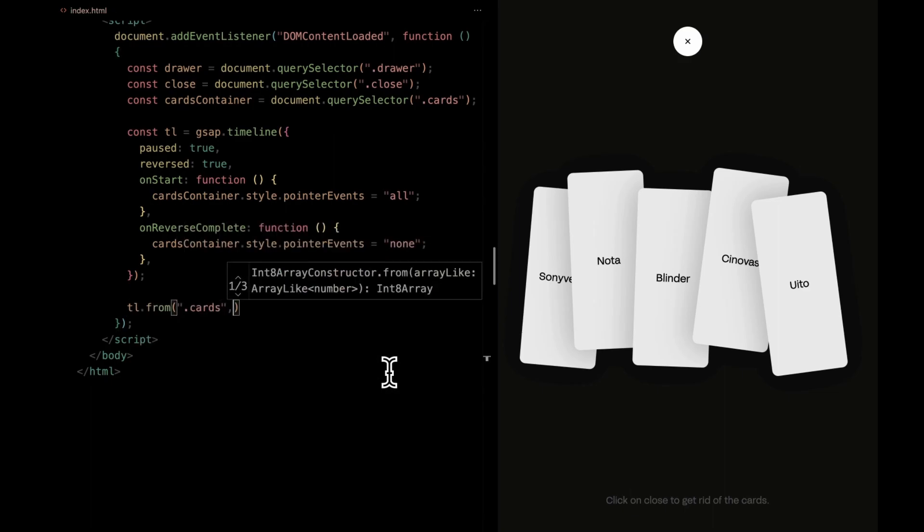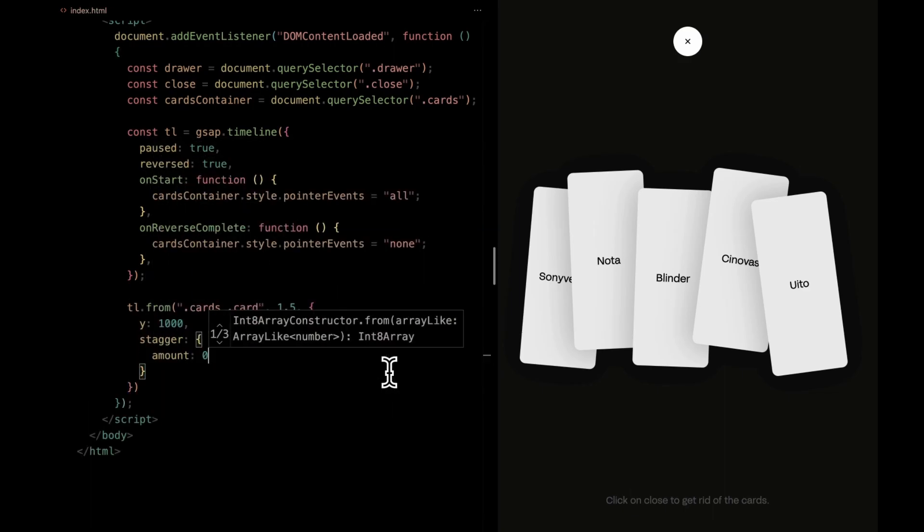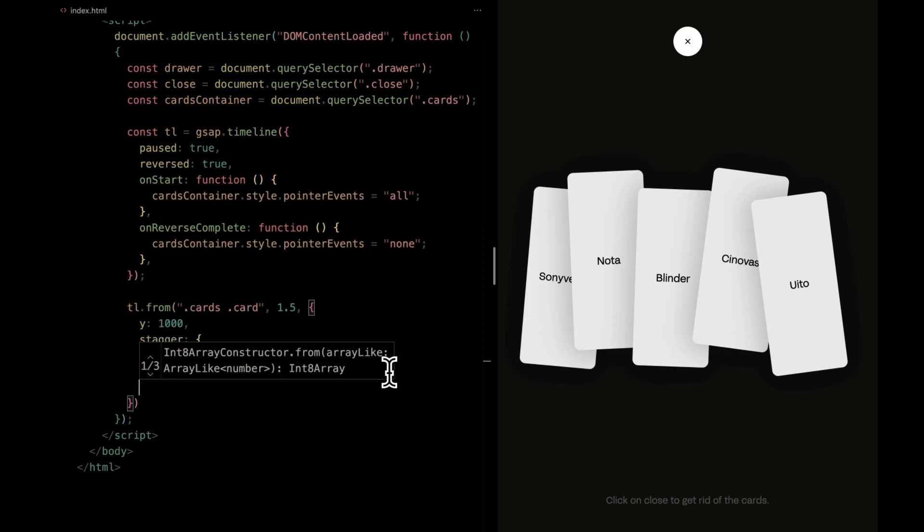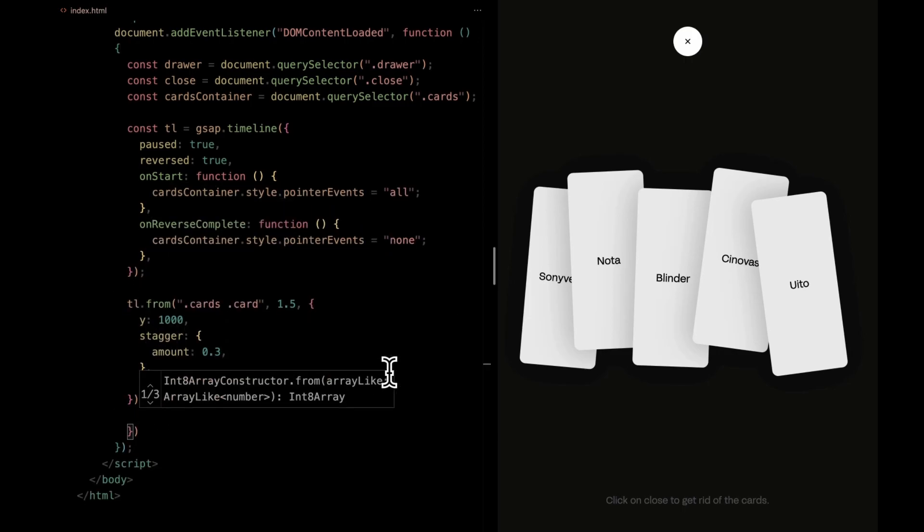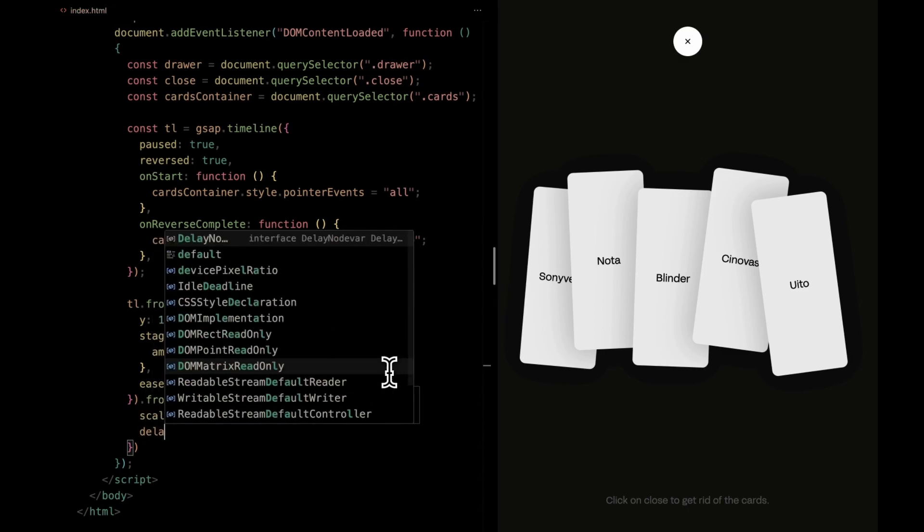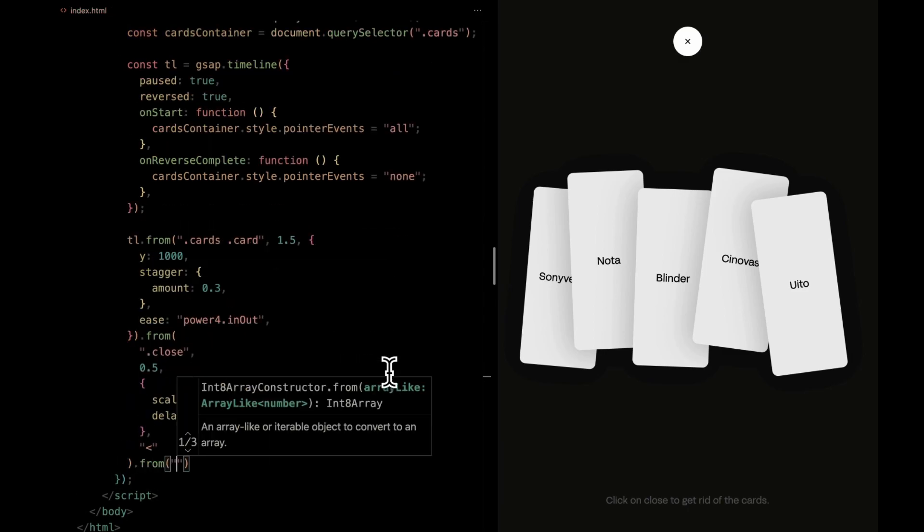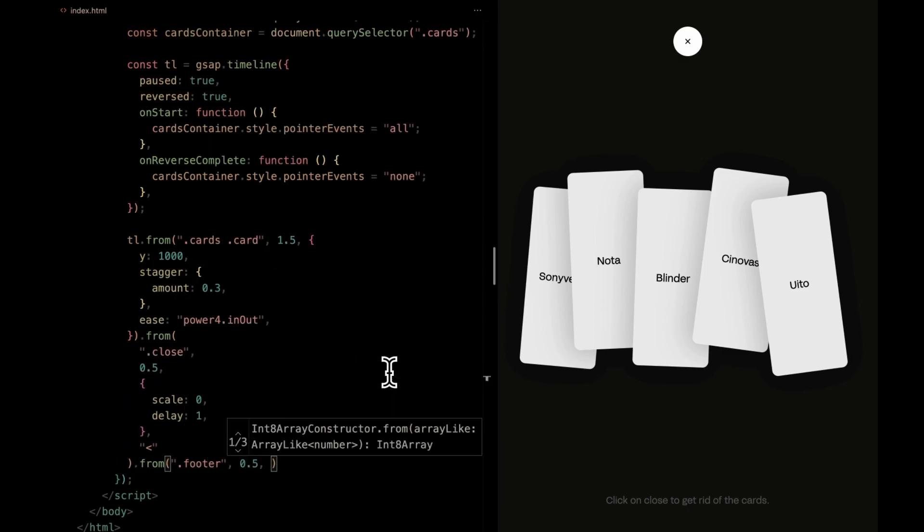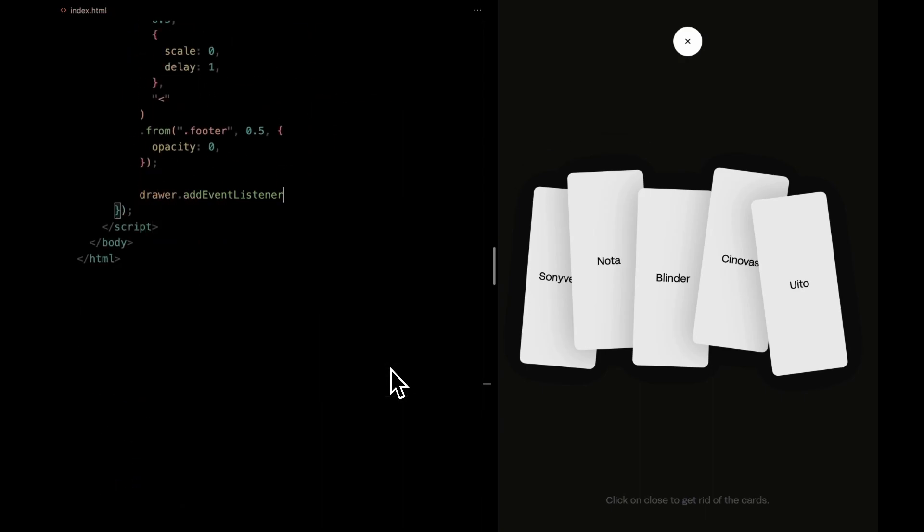Next, we're defining how the animation unfolds. The cards gracefully slide in from below. They stagger for a smoother entrance. The close button zooms in a bit after a short delay. The footer elegantly appears by fading in.